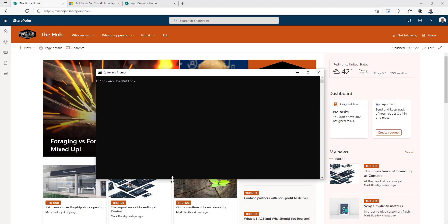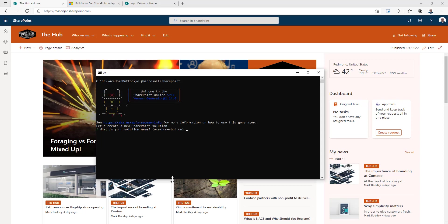So we'll do yo at Microsoft slash SharePoint. It's asking us what is the name of our solution. We'll just leave it as home button. It's asking us what kind of component we're going to create. We're going to be creating the adaptive card extension. You get the adaptive card extension as part of SharePoint framework version 1.13 and the current version as of this video is 1.14.